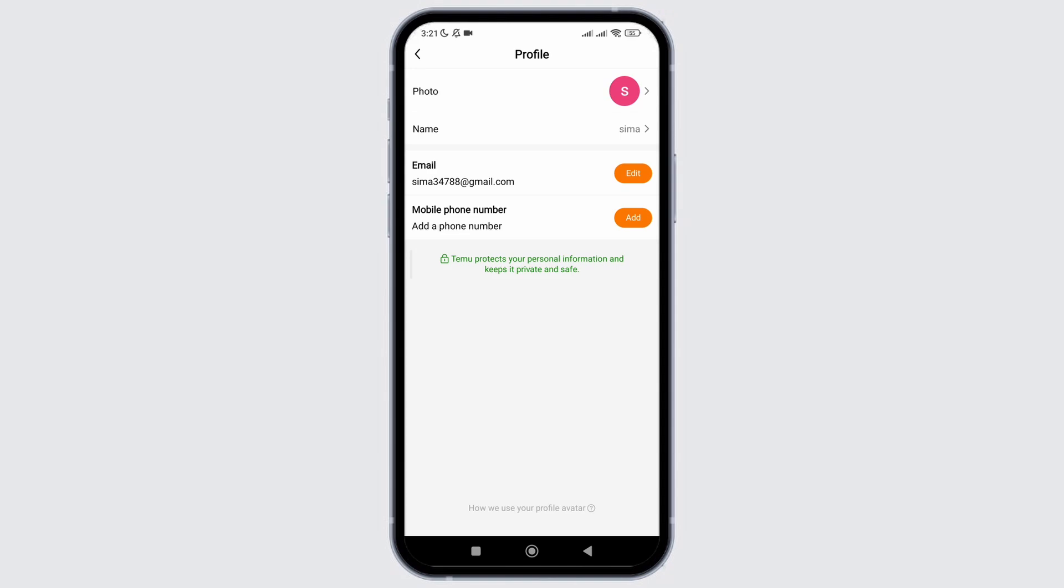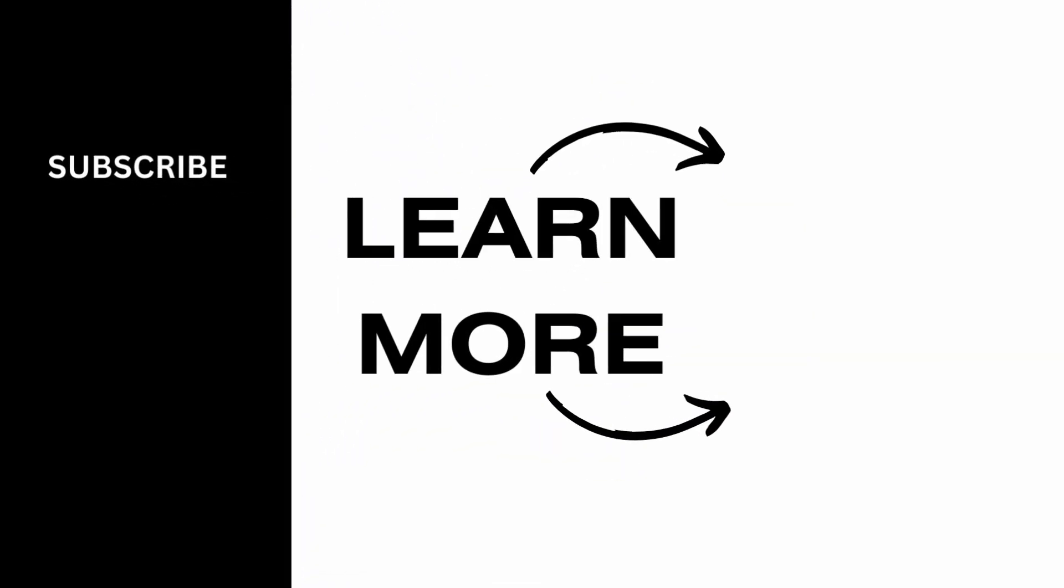I hope you found this video helpful. If you did, don't forget to give it a thumbs up and subscribe to our channel for such tutorials. Thank you for watching till the end.